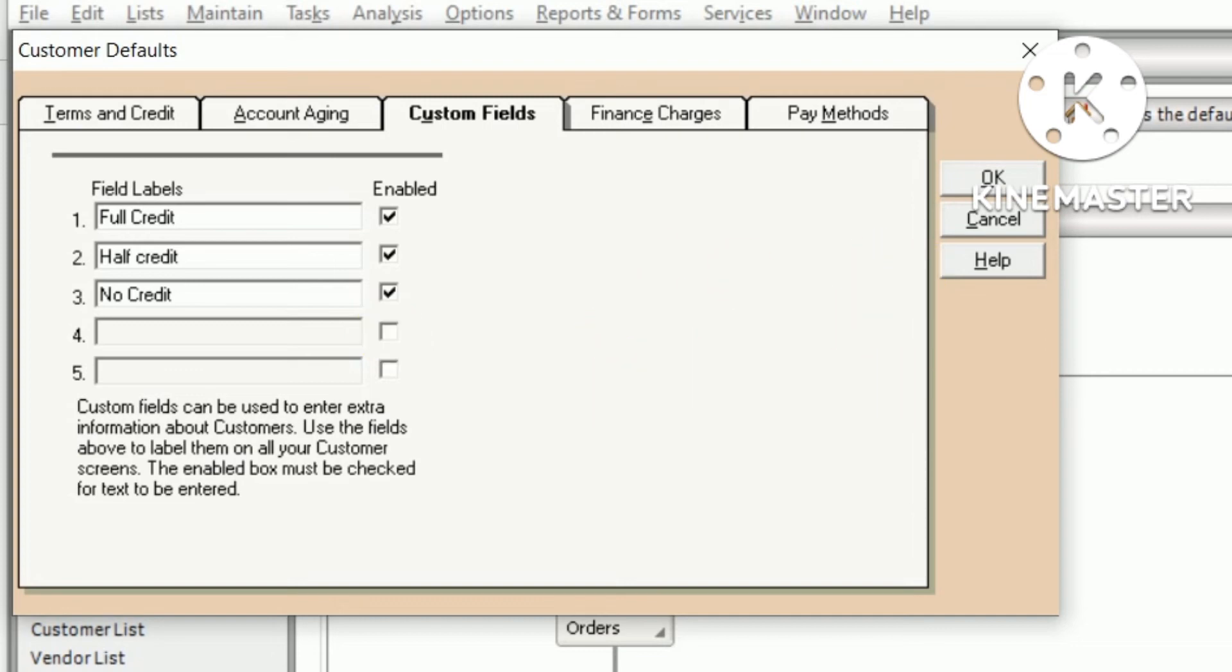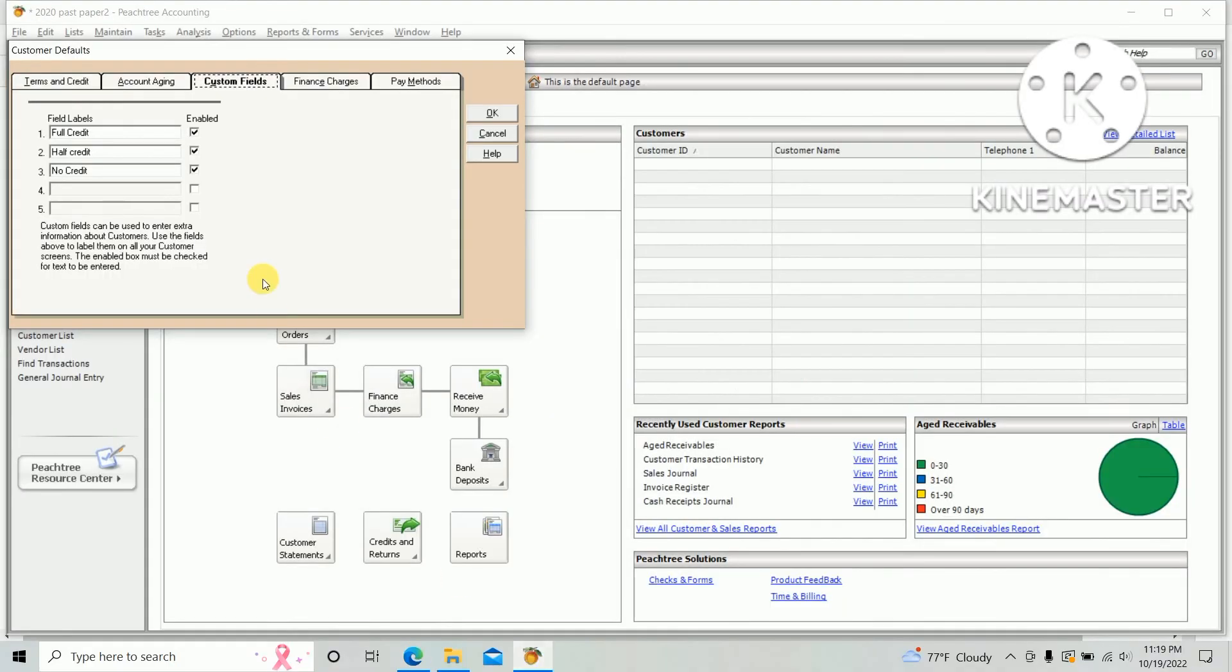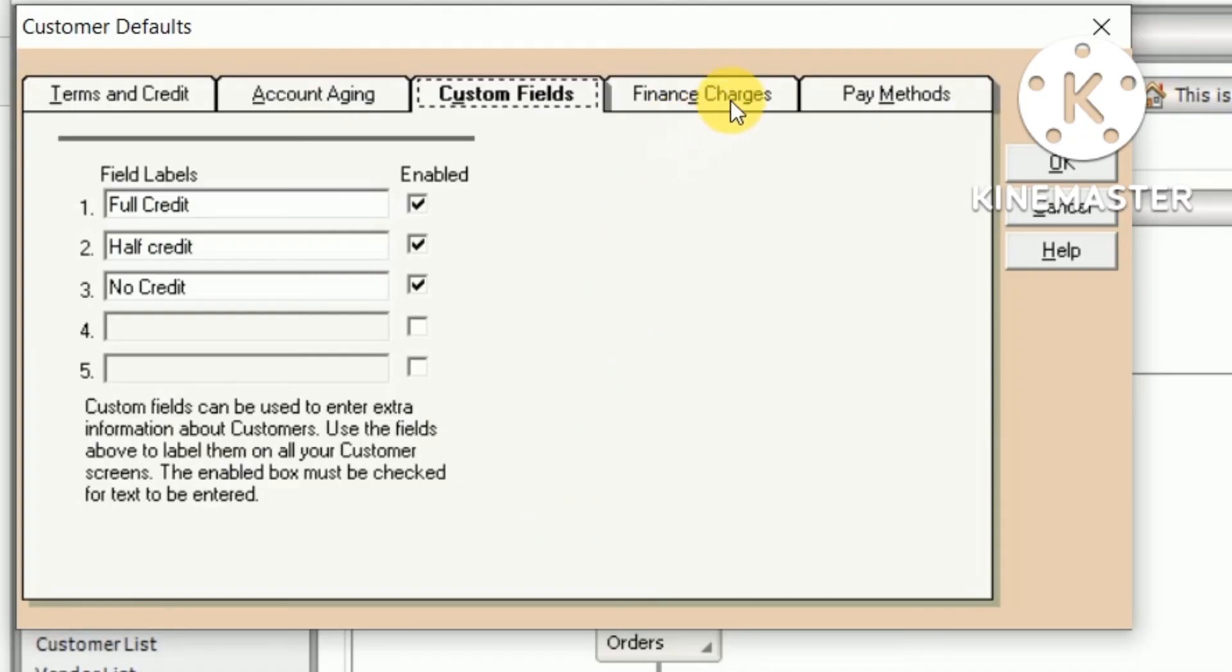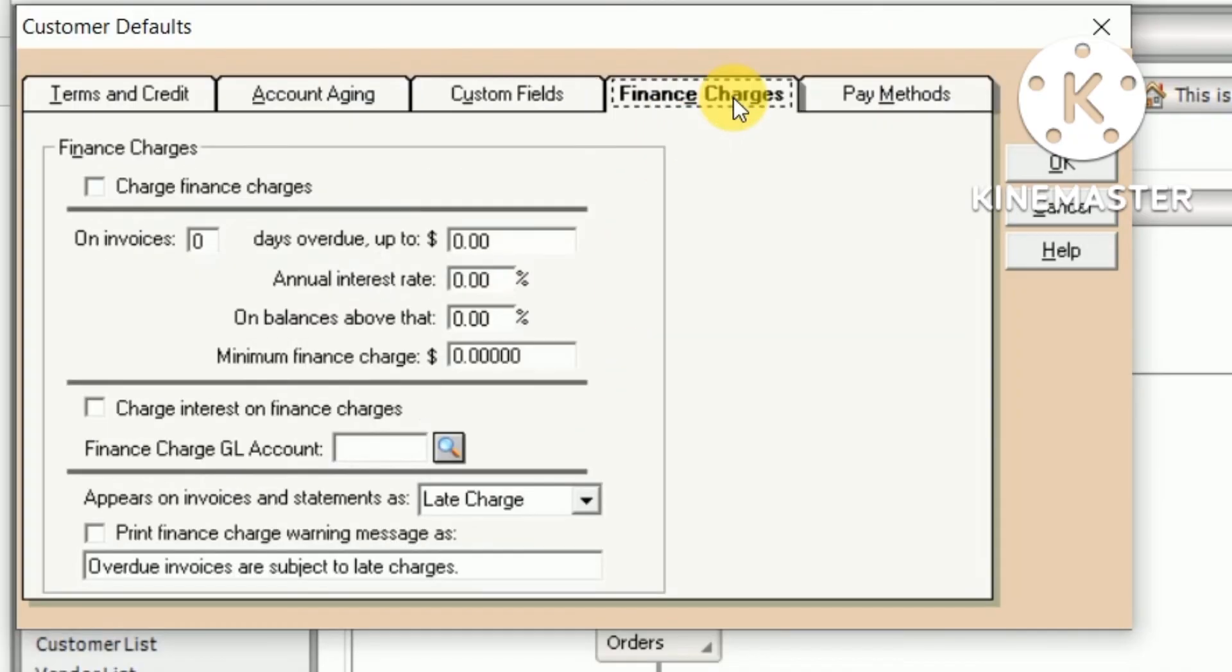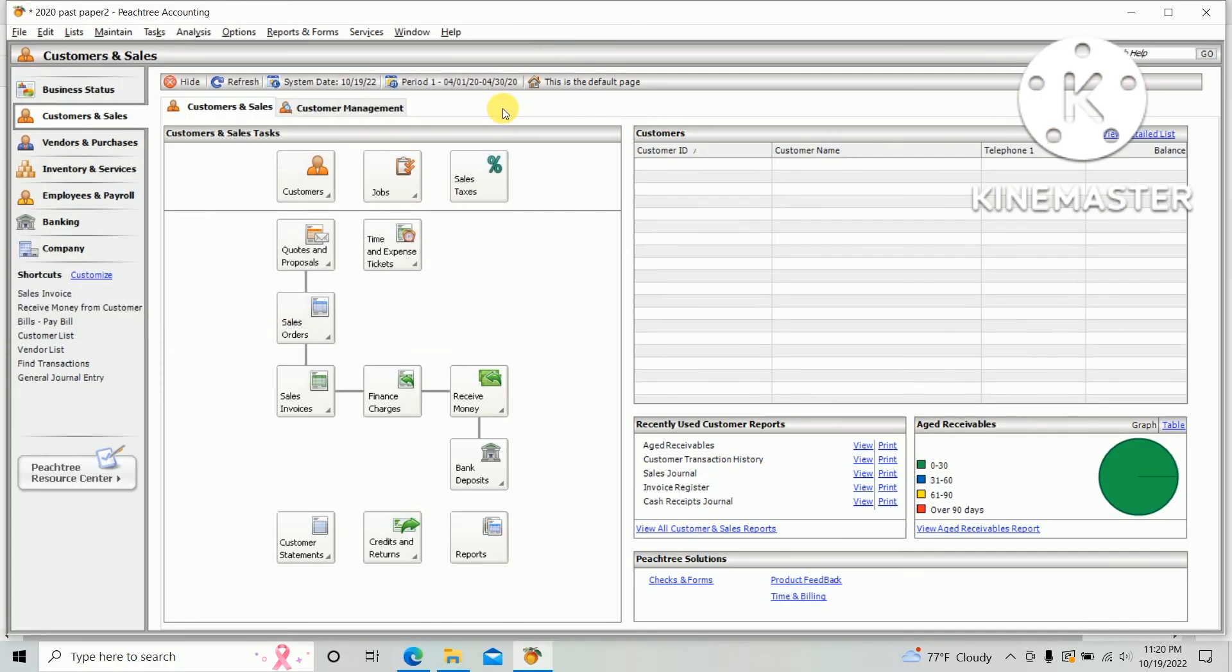Next, as per the question paper, finance charge: minimum finance charge 500. So under the finance charge options, the minimum finance charge should be 500. And click OK to complete your customer default setting.